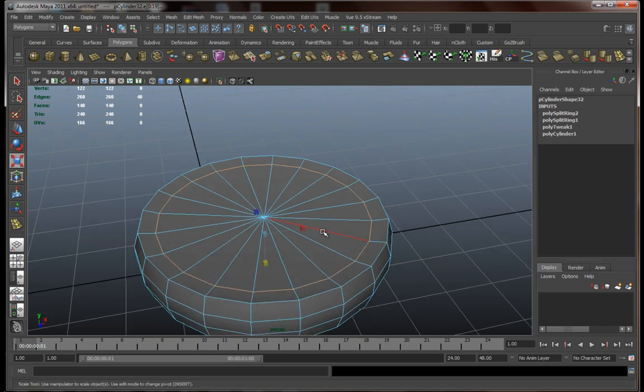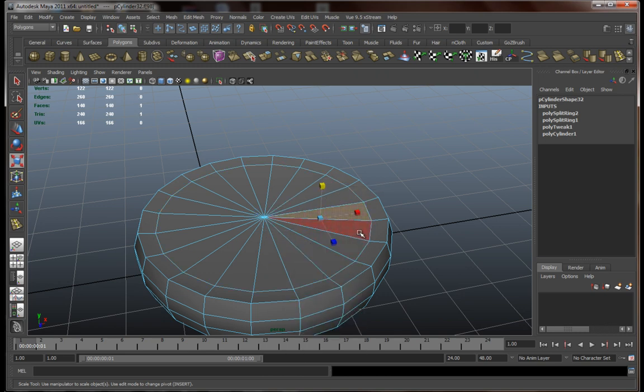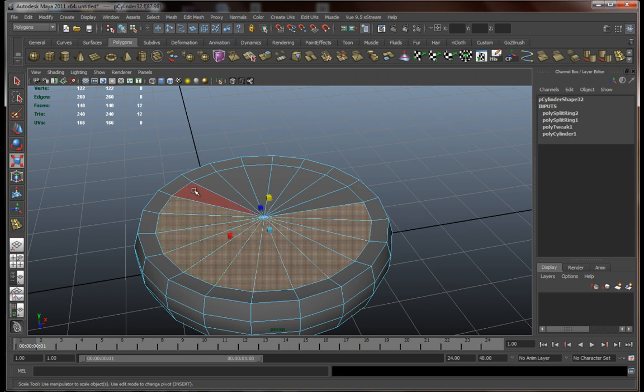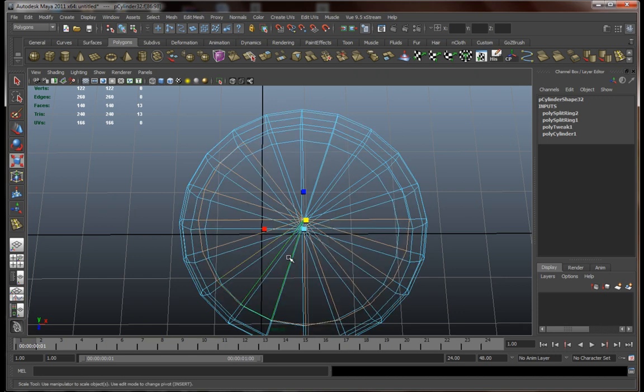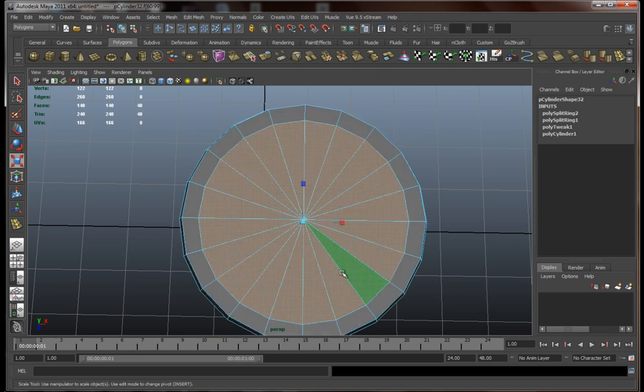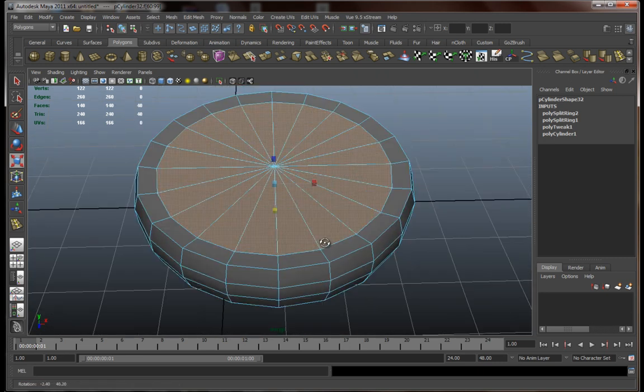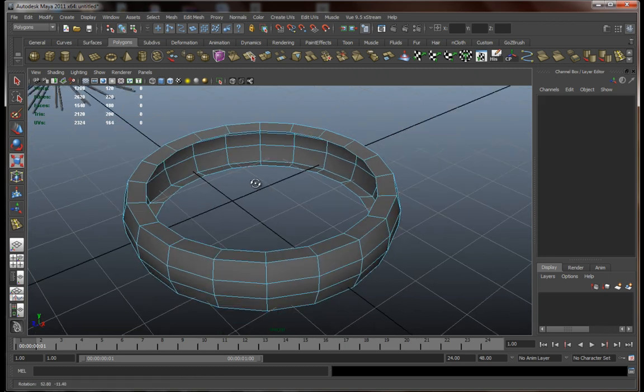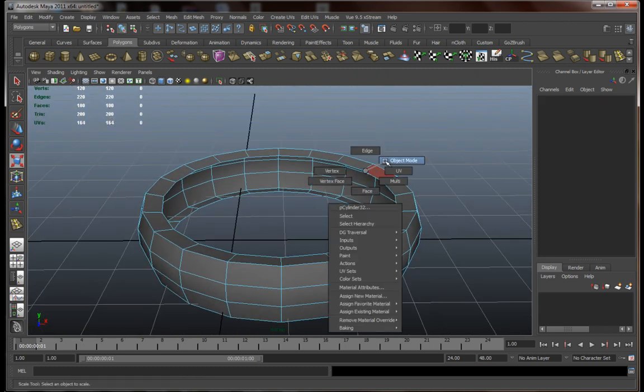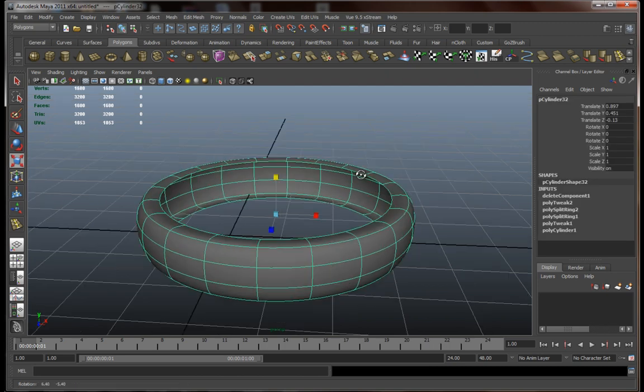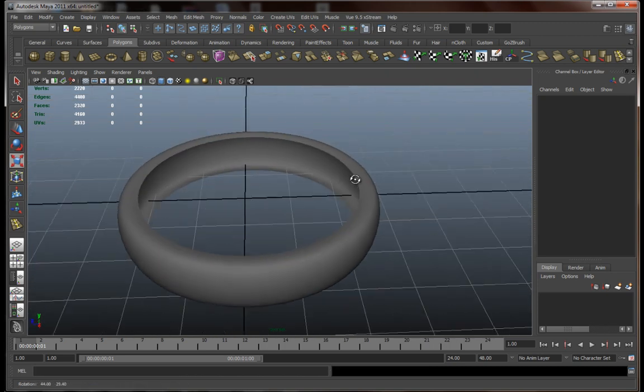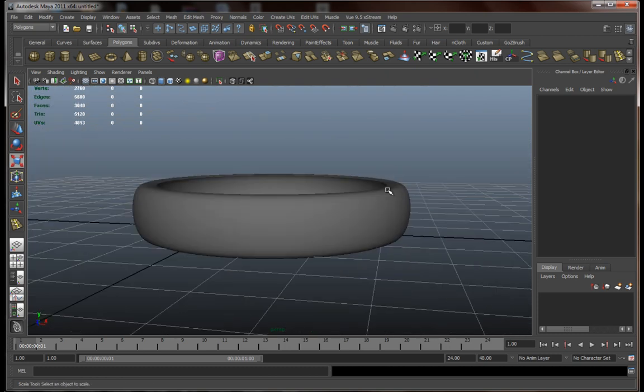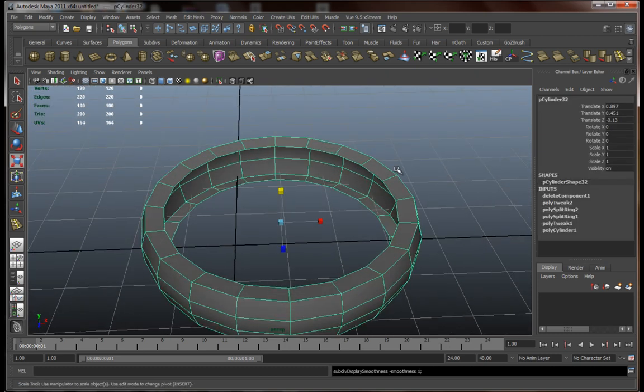Next we actually need to delete these faces over here. So we can either click on every each one of them like this, or just press 4 to go into wireframe and just click and drag around them. Now you just have to press delete and you're pretty much done. Let's have a look over here, let's see how this actually looks in high poly. Looks fairly decent, at least for now.